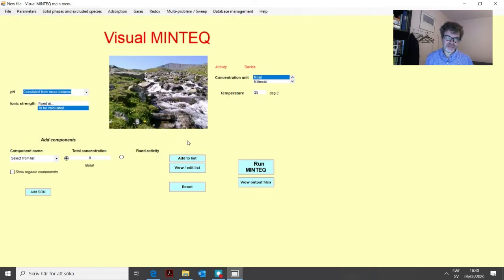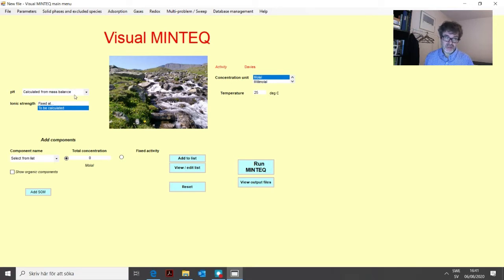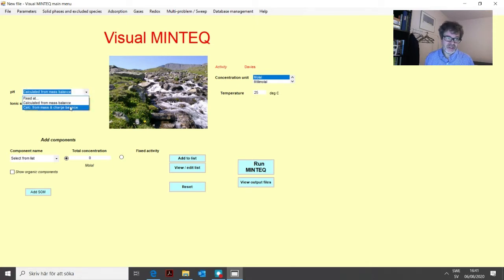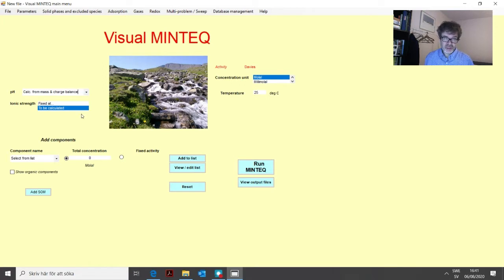Now we go back to the main menu. We will also calculate the pH in this problem. There are two different ways of calculating the pH in water. You can do it from mass balance only — this is computationally most efficient, but you need to be careful that you have a charge balance, because the program will not keep track of that. The second alternative is to calculate the pH from mass and charge balance, meaning that MinTech will add or remove hydrogen ions from the water until you have a charge balance.